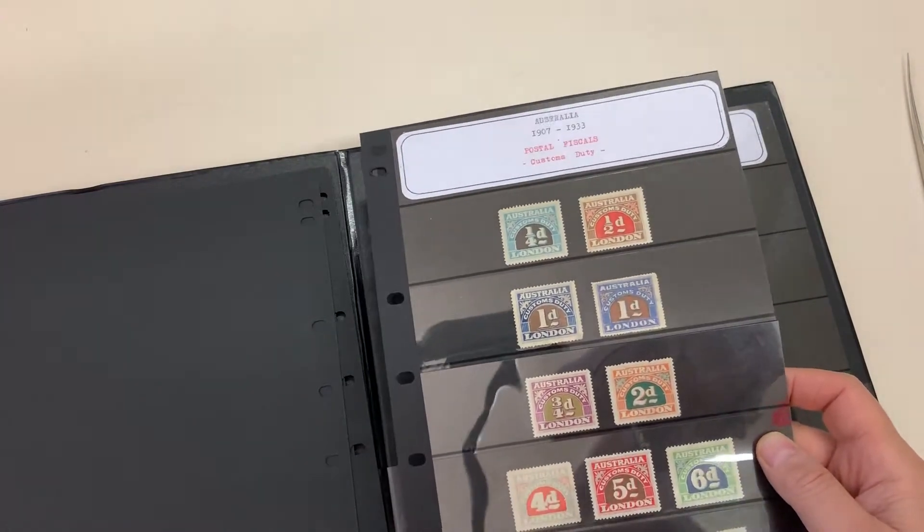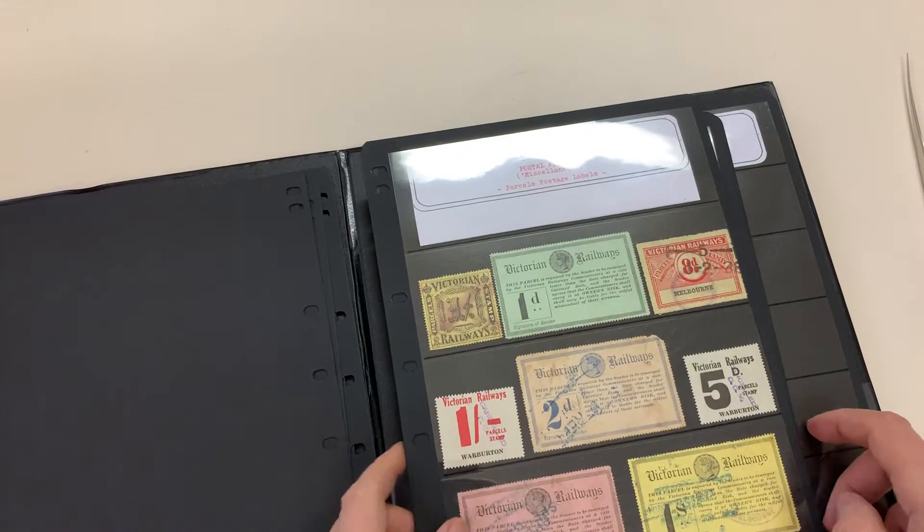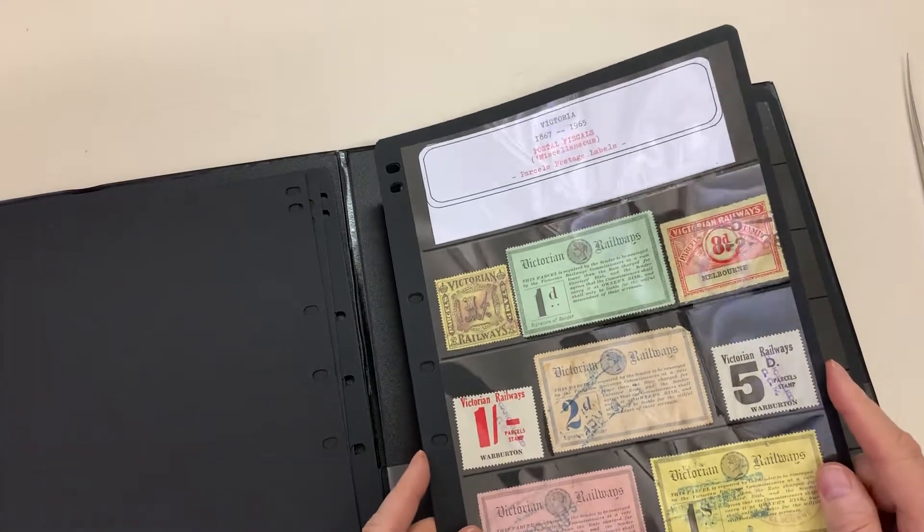Any tuppence is badly damaged. Victorian railways.